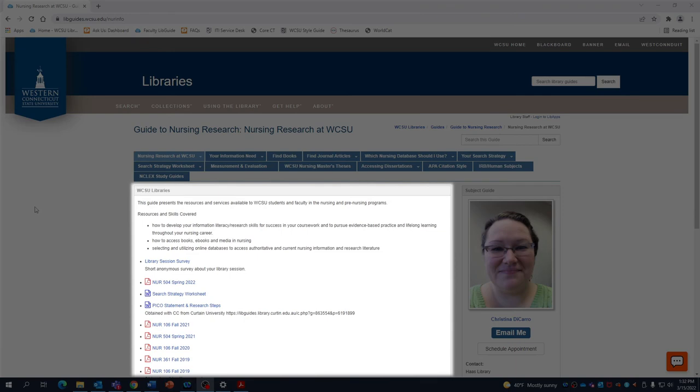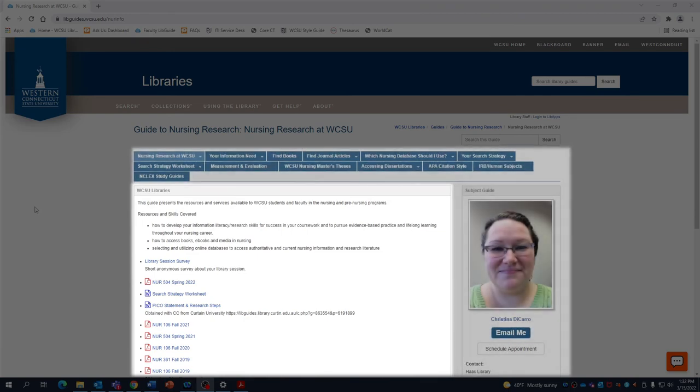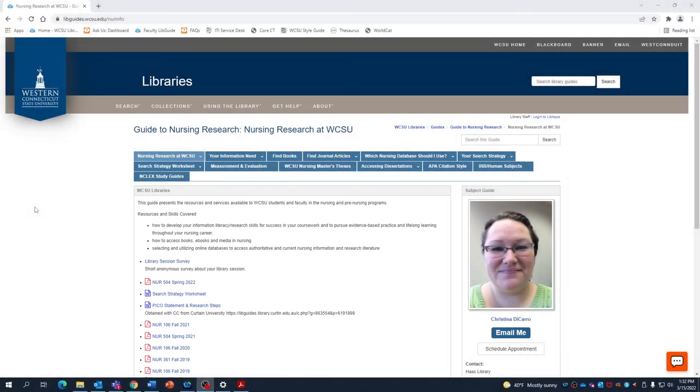Right away, we can see that not only are some of the resources different, but so is the entire layout of the guide. That's because each guide is purposefully different from the next. They're tailored to each individual subject or class by the librarian responsible for it.